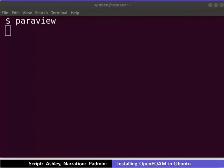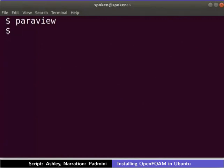The installation of OpenFOAM 7 is now complete. We can access OpenFOAM commands from the terminal now. With this, we have come to the end of the tutorial.